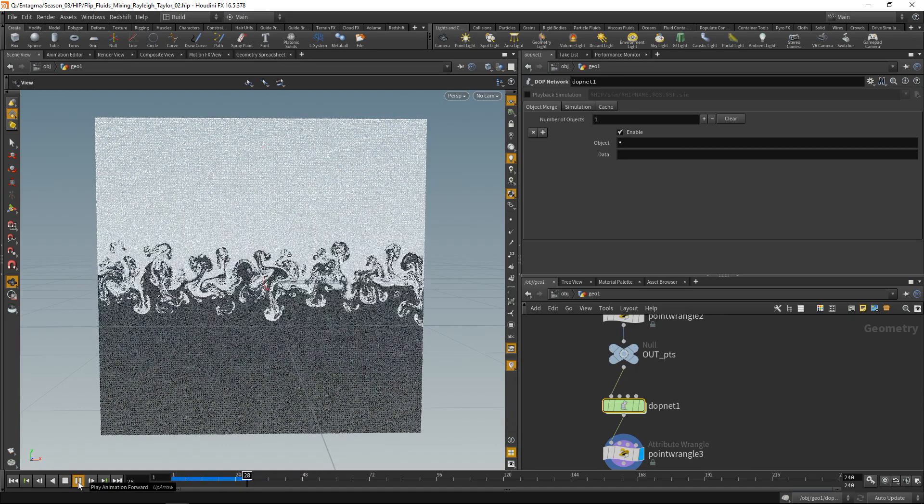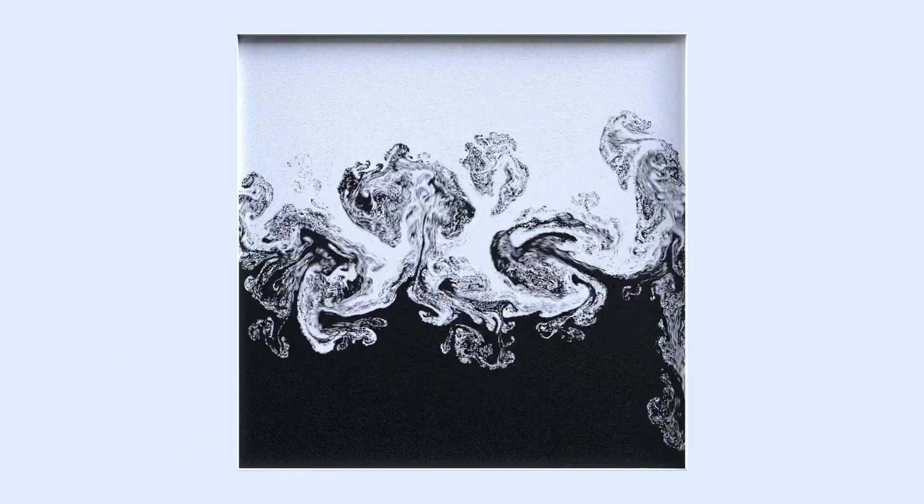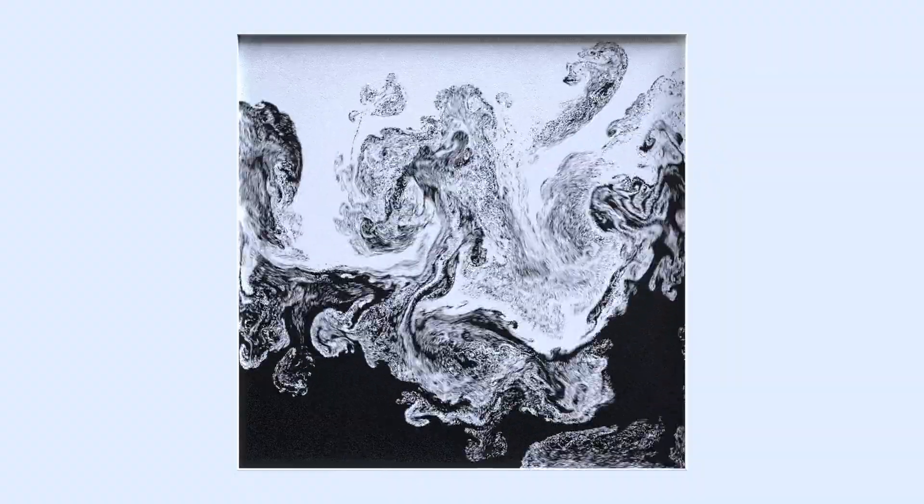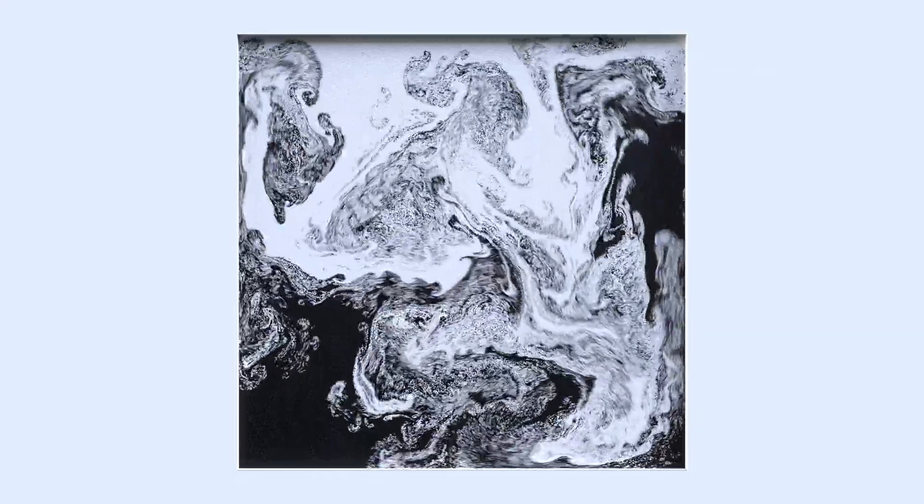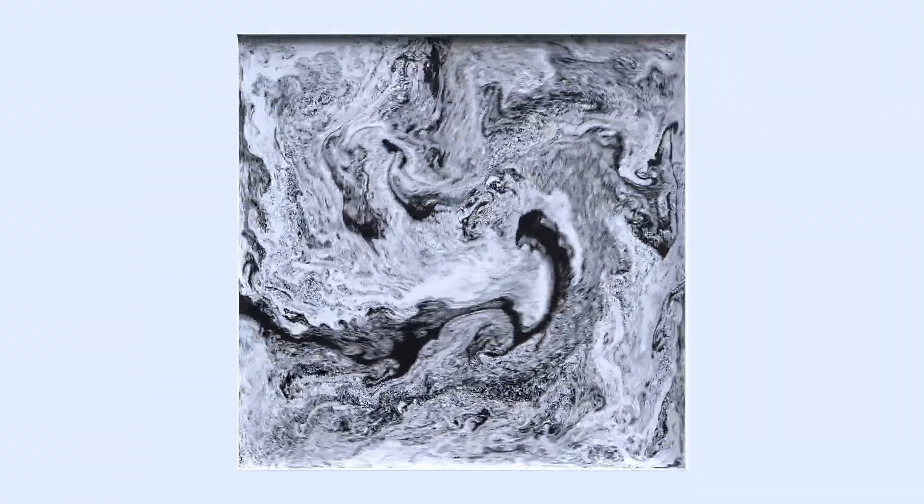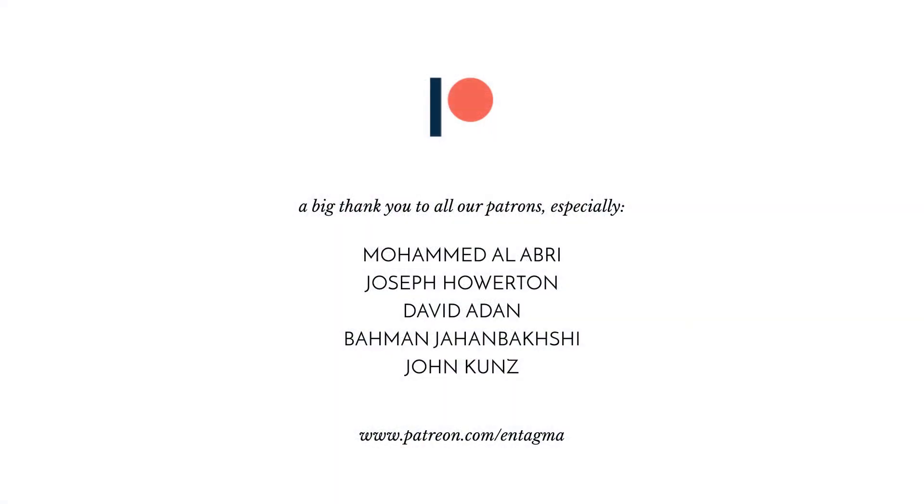So that was how to quickly create a Rayleigh Taylor instability using Houdini's built-in flip solver. I hope you're having fun with this and let me just say that I really enjoy being back for season 3. We have quite a few neat setups planned for the season so if you like what we're doing maybe consider supporting us on Patreon. If you create any artwork that you'd like to share please do so. And finally a huge thank you to all of our patrons especially to Mohamed Al-Abri, Joseph Howerton, David Aydan, Bahman Yohan Bakshi, and John Koontz. And see you in the next tutorial. Cheers!